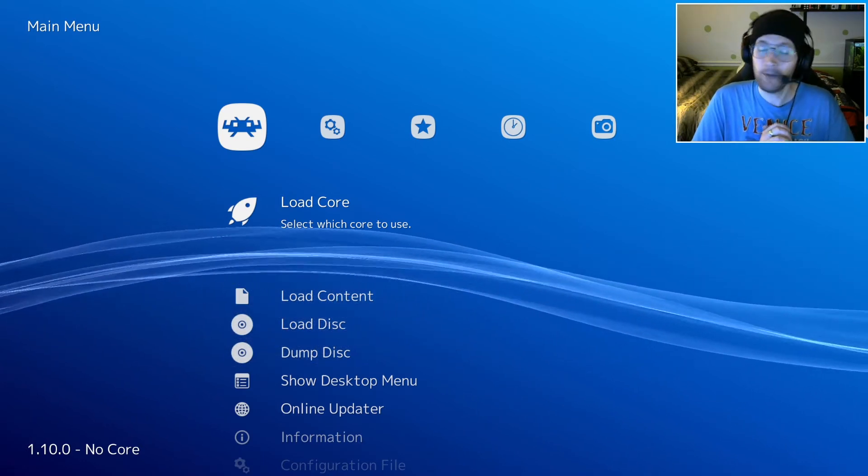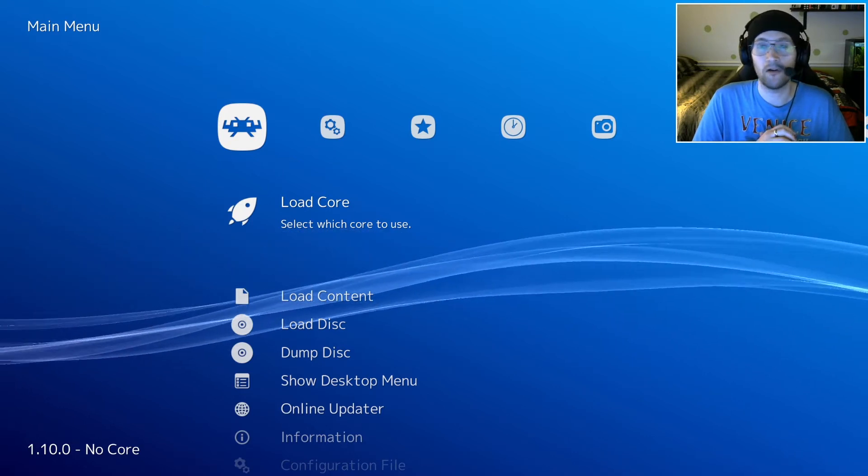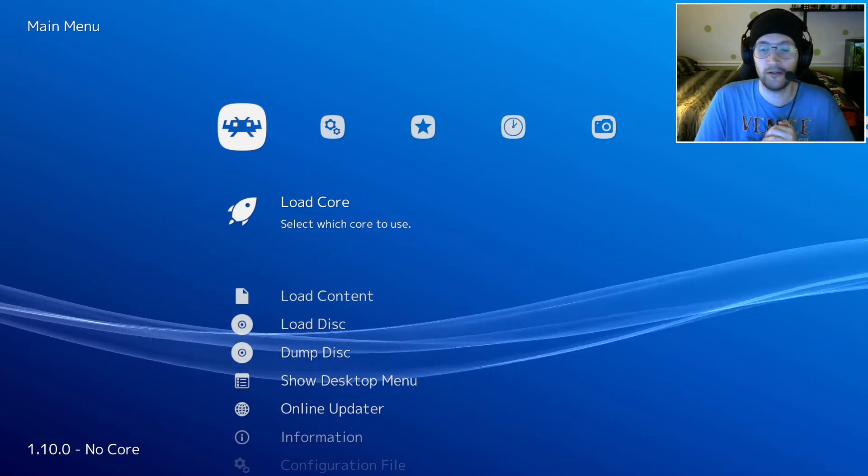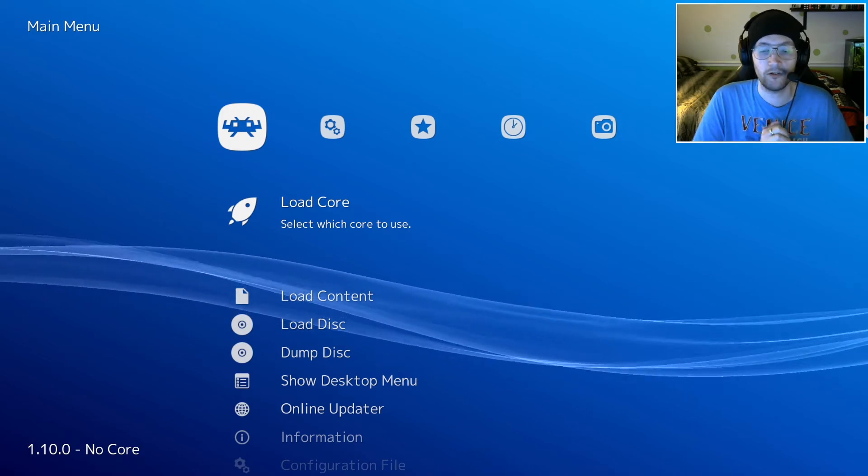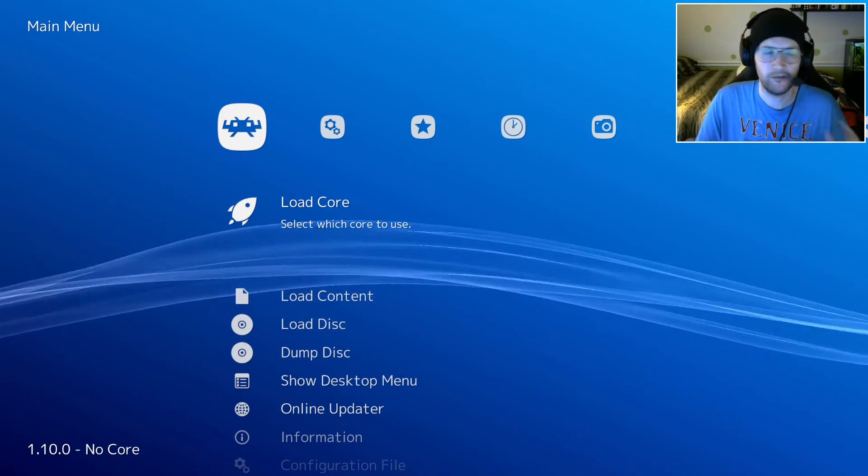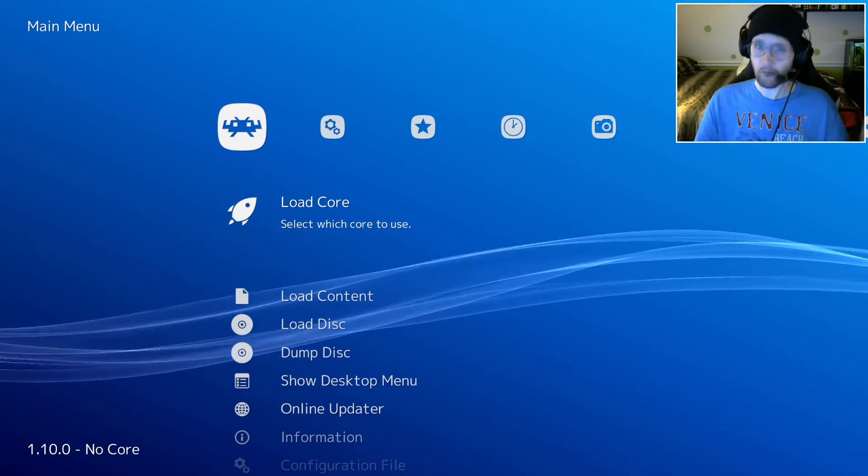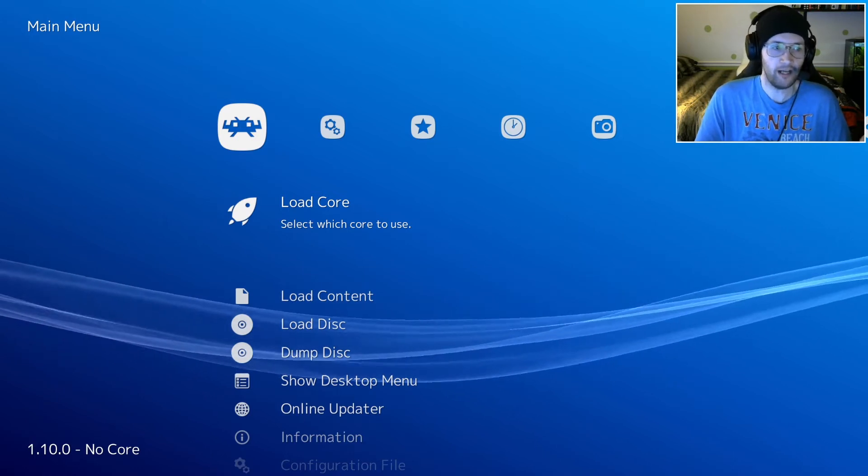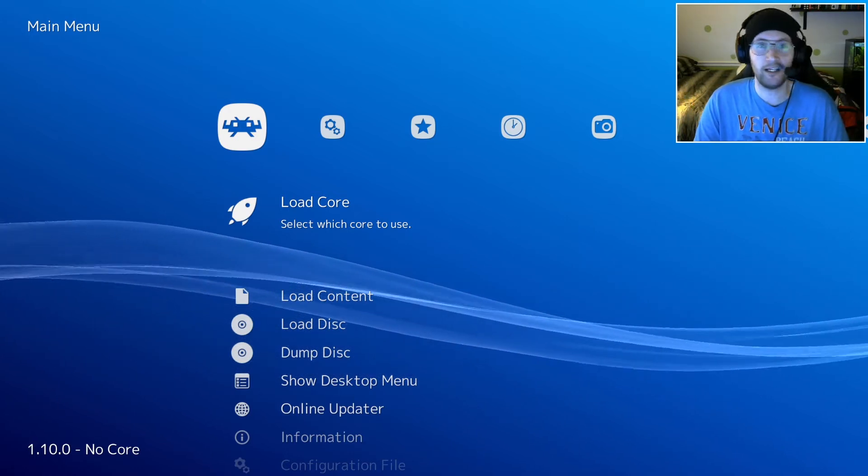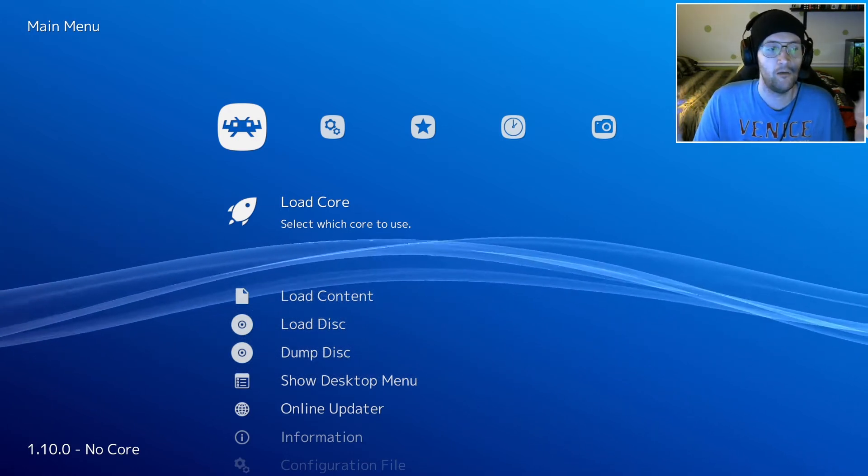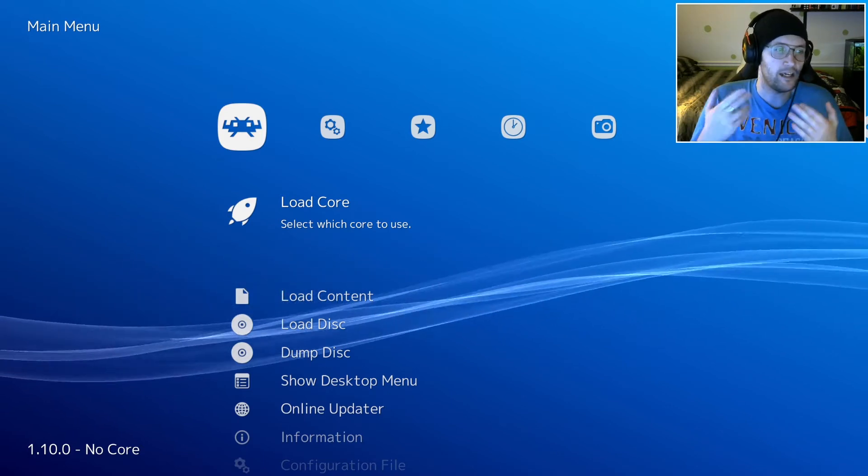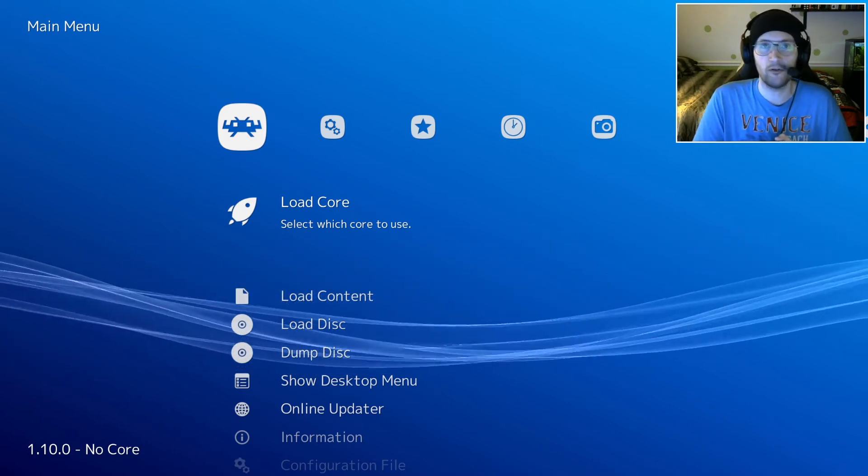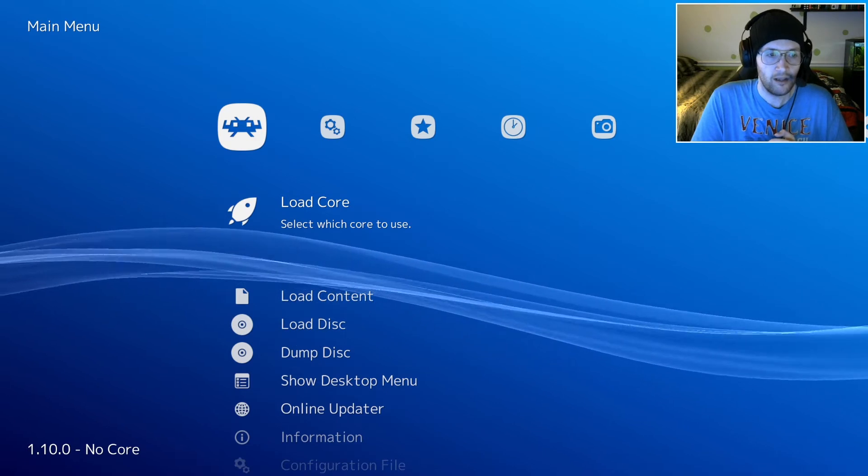In the future, I may make a separate video going over common issues with controllers in RetroArch. But that's for another day. So now we're going to want to go ahead and get some games in here, right? Well, before we do that, we need to add cores to our library.